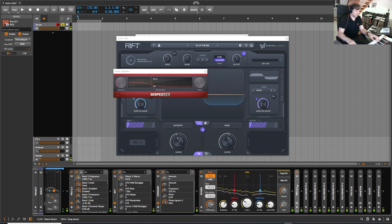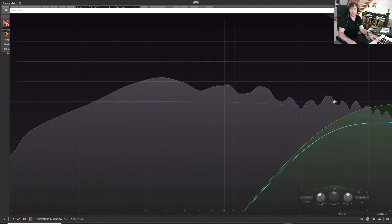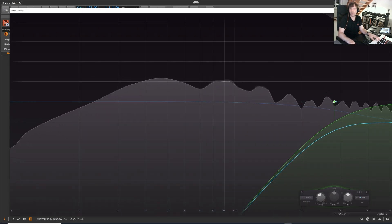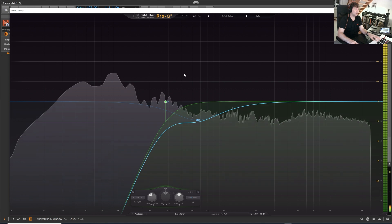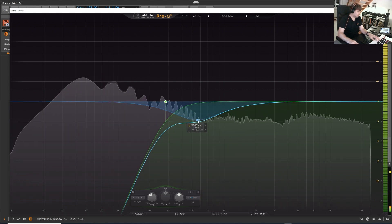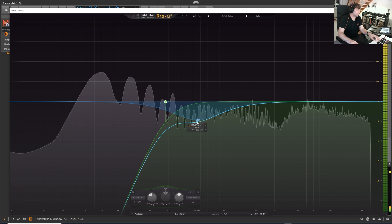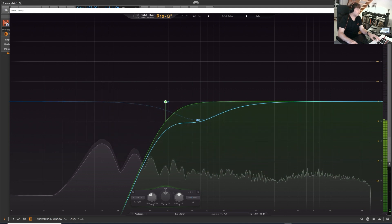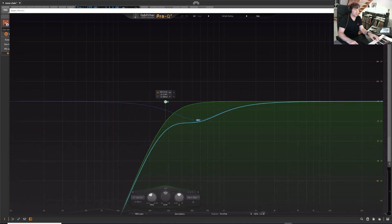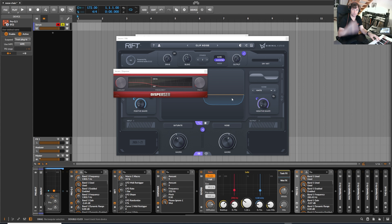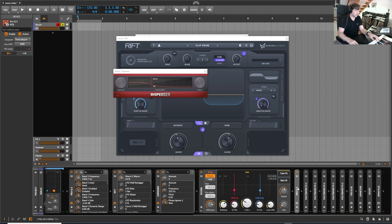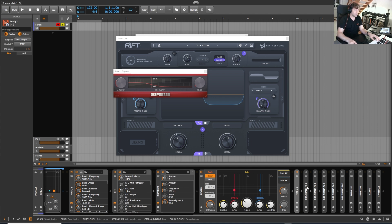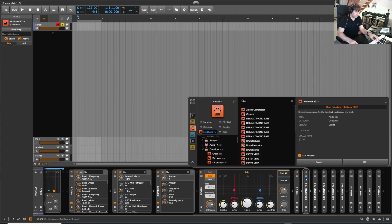Then another EQ. This one is for mid-side processing. I high-passed the mids because there was a lot of unnecessary modulation going on in the sides. So I just high-passed the sides and reduced them as they have been.